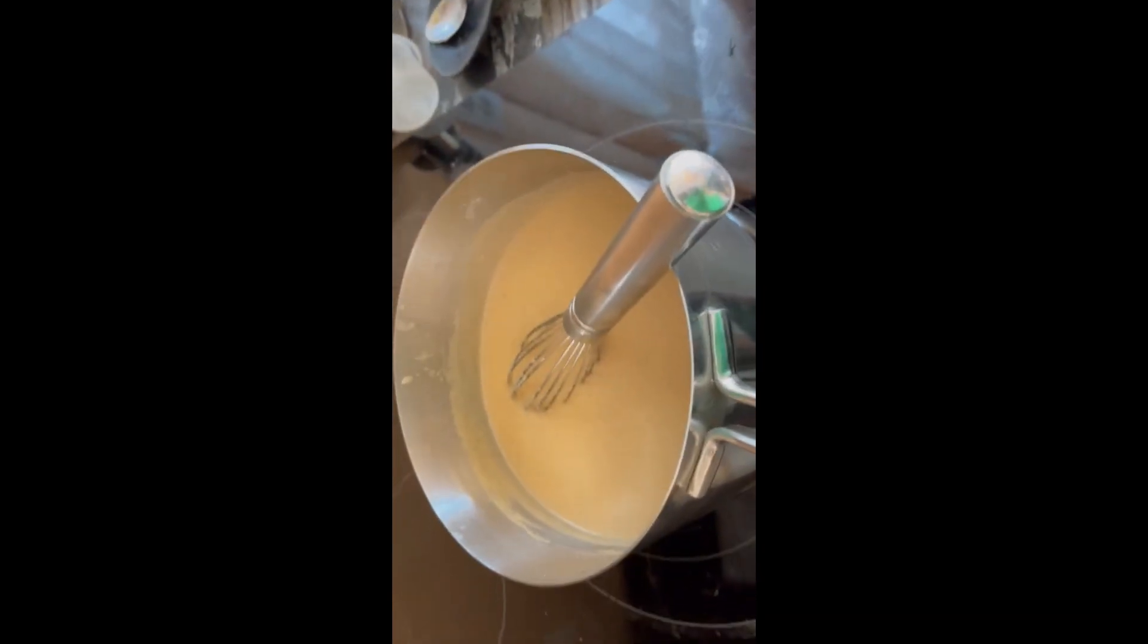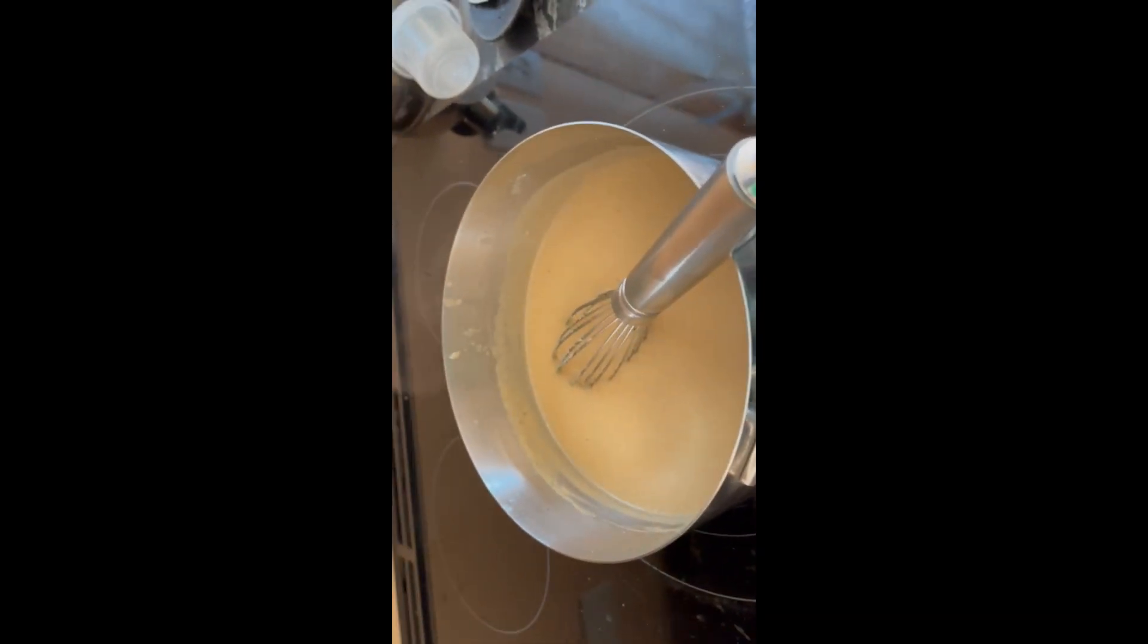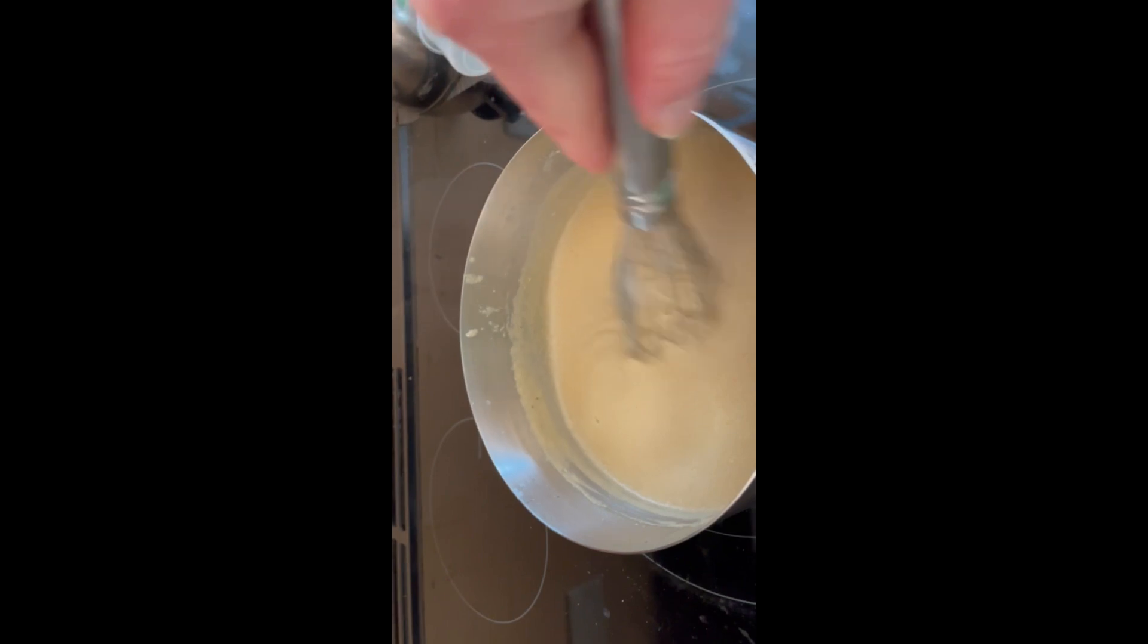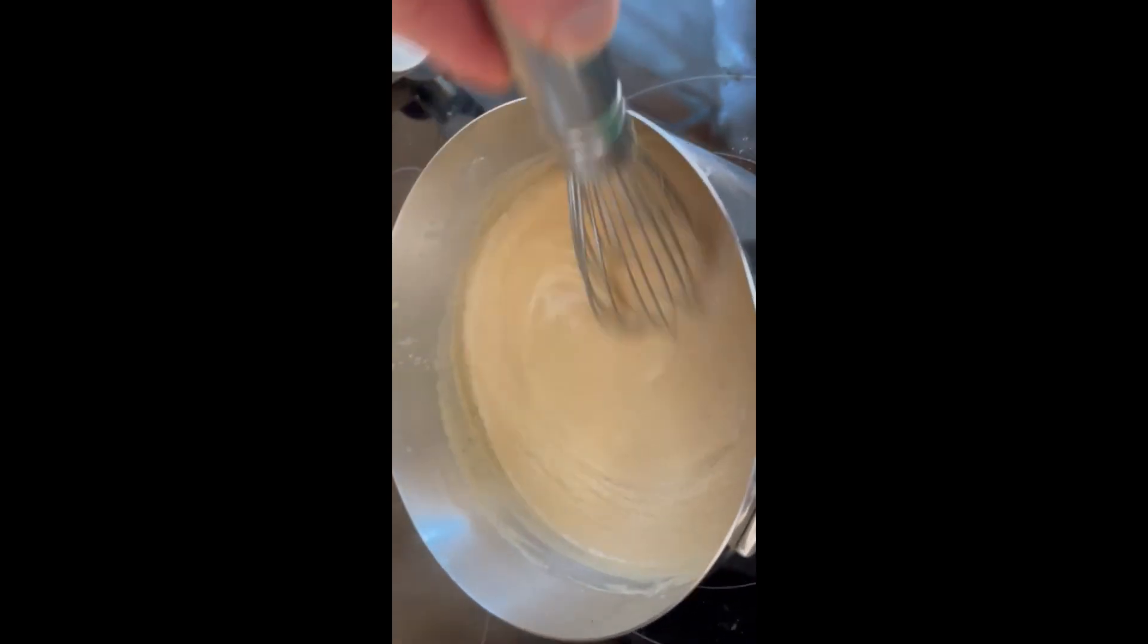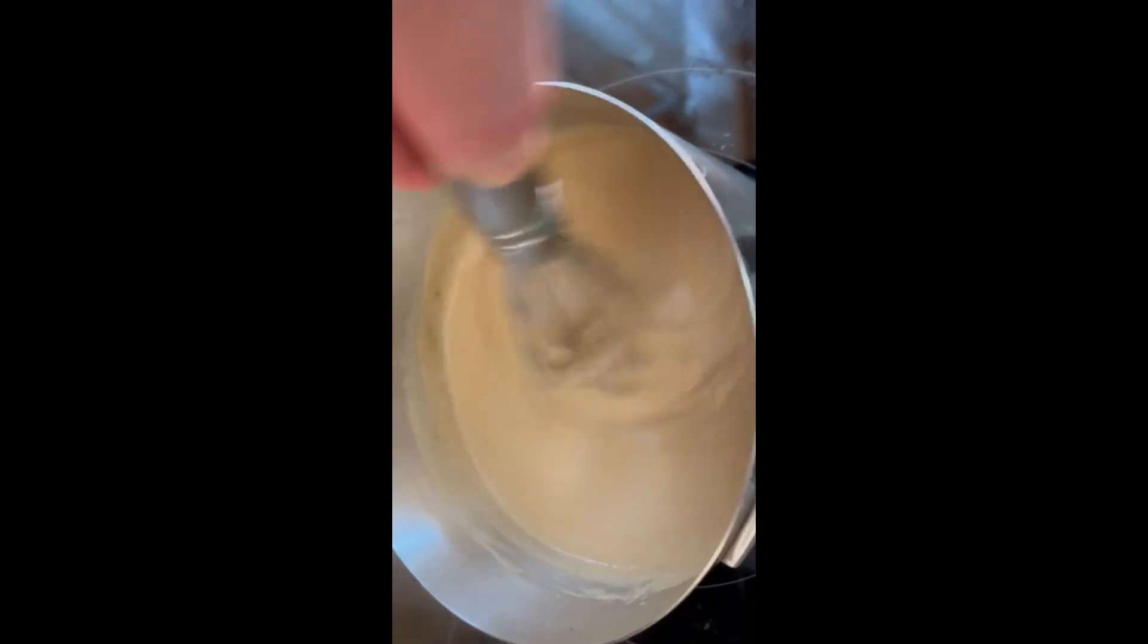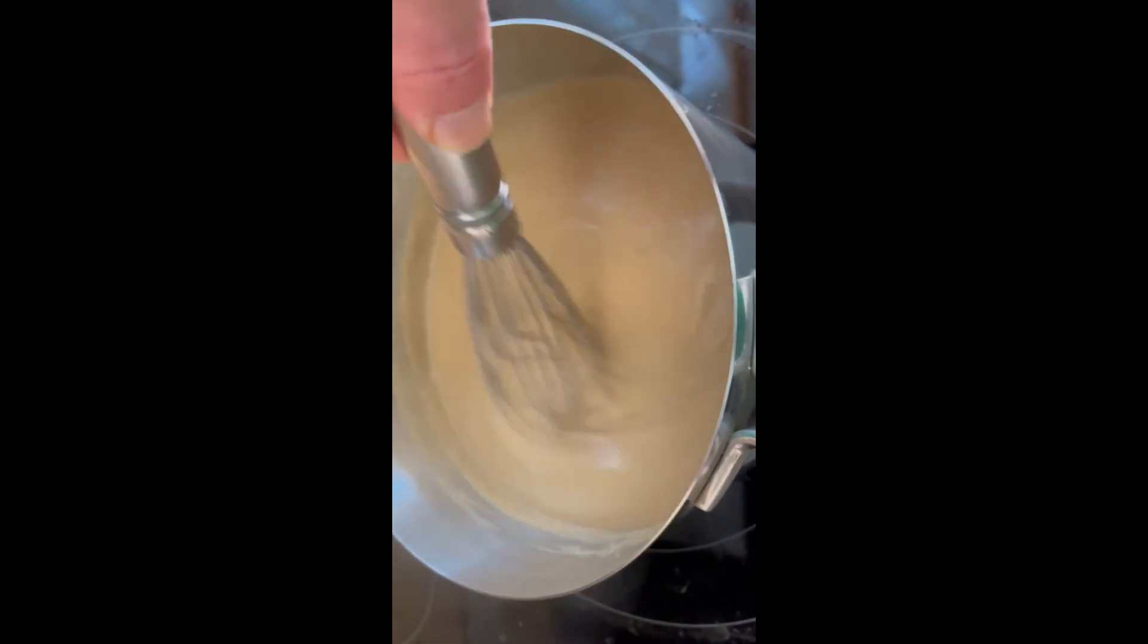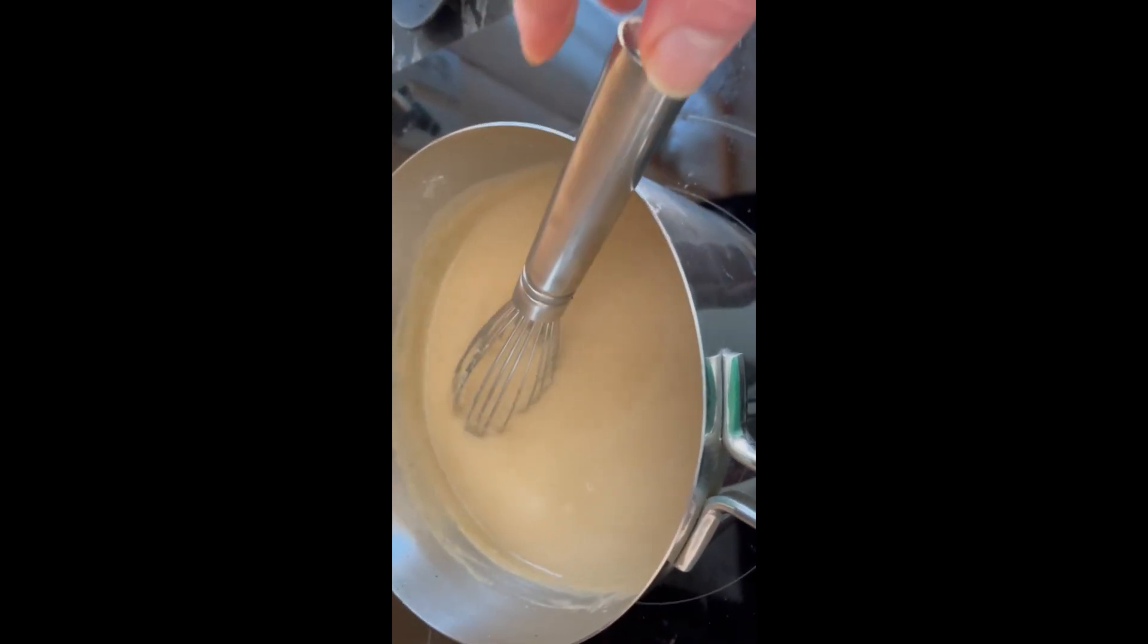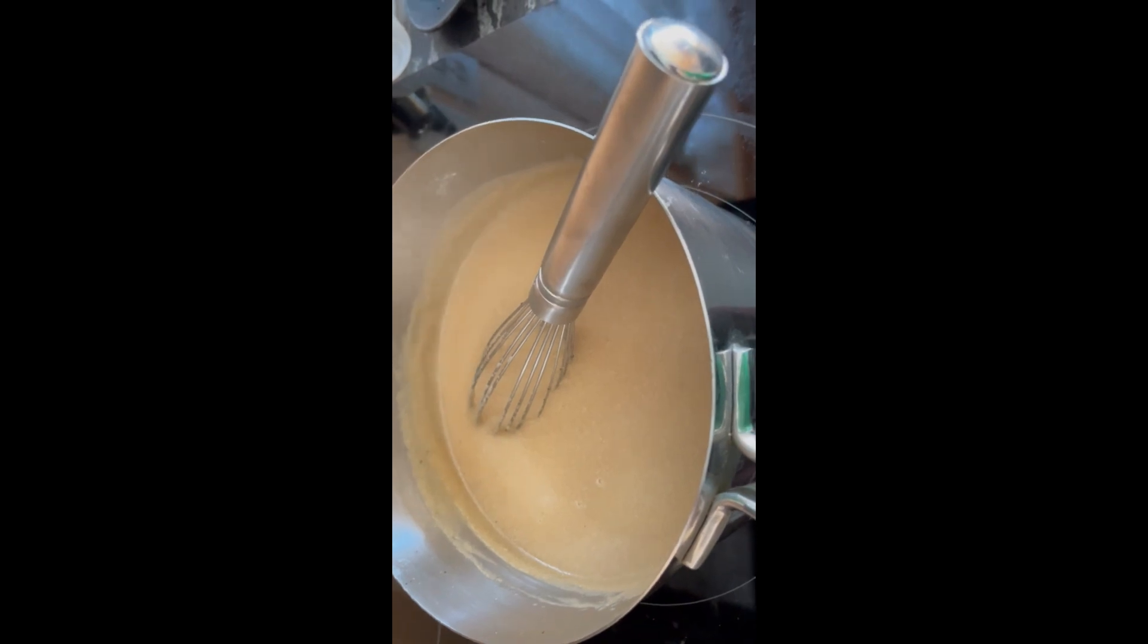Here's the actual gravy I was making, and look at how nice and thick that got. And that was mere minutes. And you take a look at that, that's some good gravy.